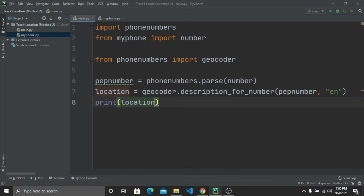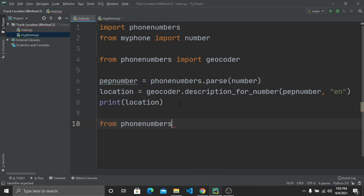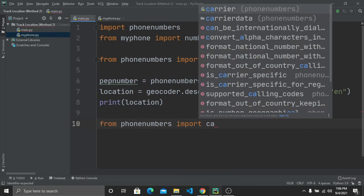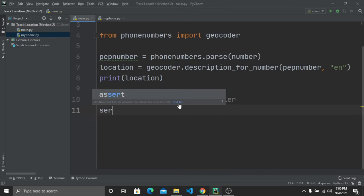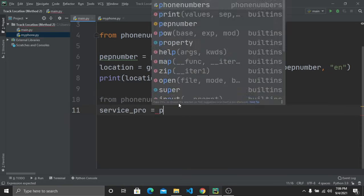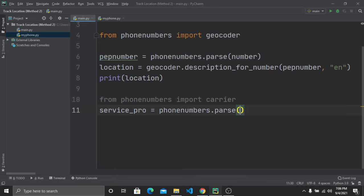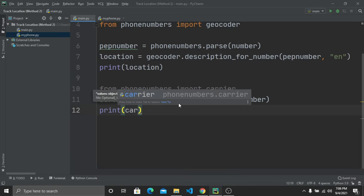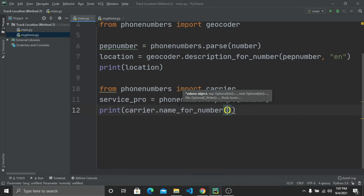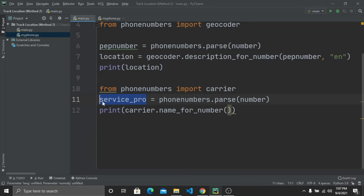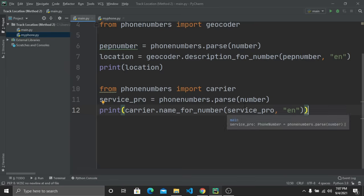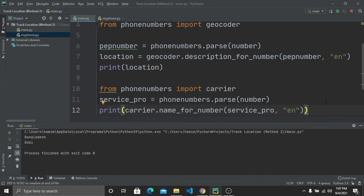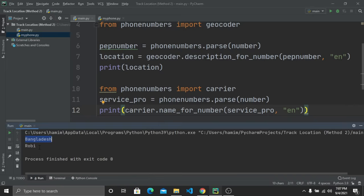Next, to get the service provider name, import the 'carrier' module from phone_numbers. Create a variable 'service_pro' and call 'phone_numbers.parse(number)'. Then print 'carrier.name_for_number(service_pro, "en")'. When I run this, it shows the country is Bangladesh and the service provider is Robi.